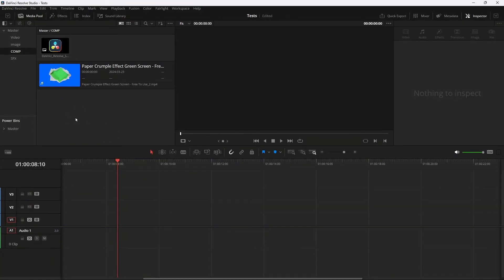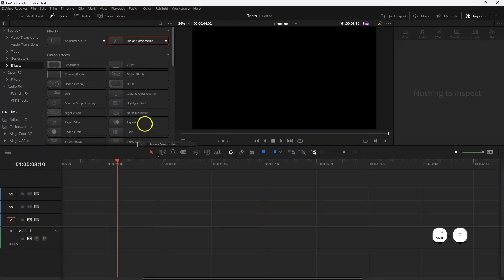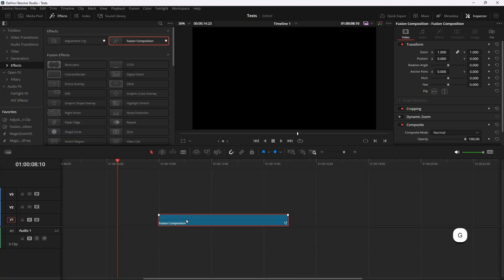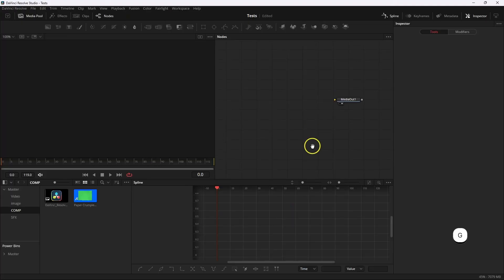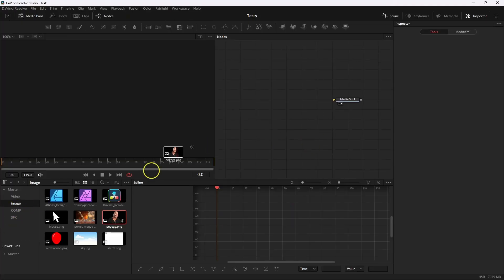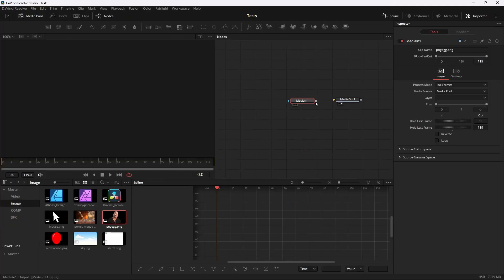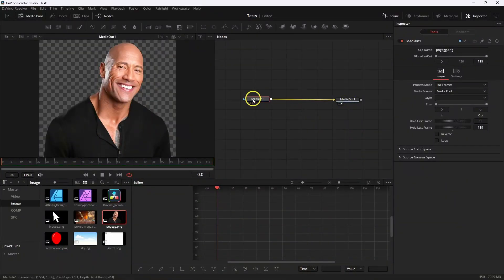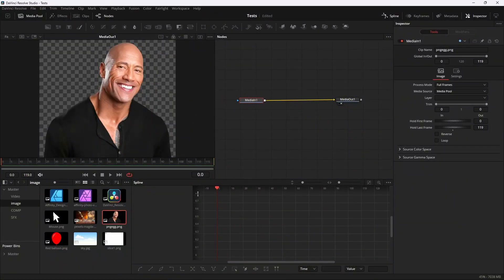So let's start with a Fusion comp. Go to Fusion, then take your image, then take the paper folding video and connect it through the media.